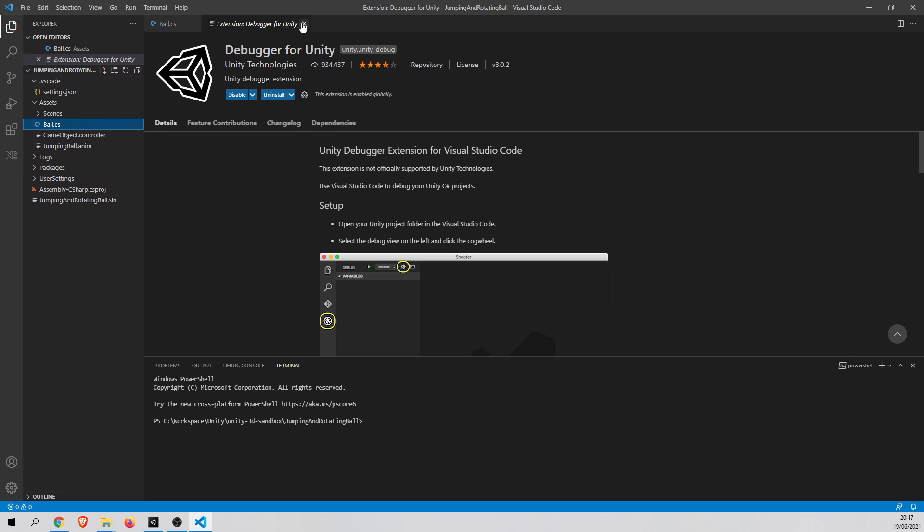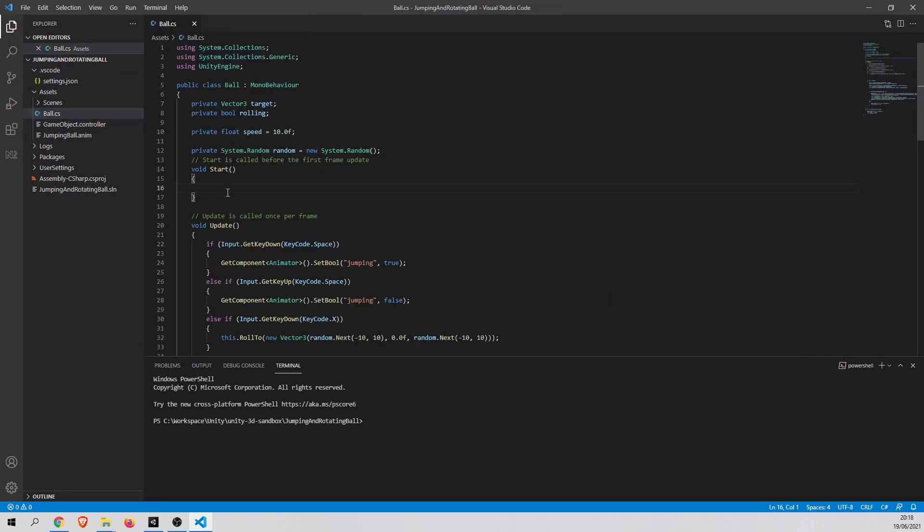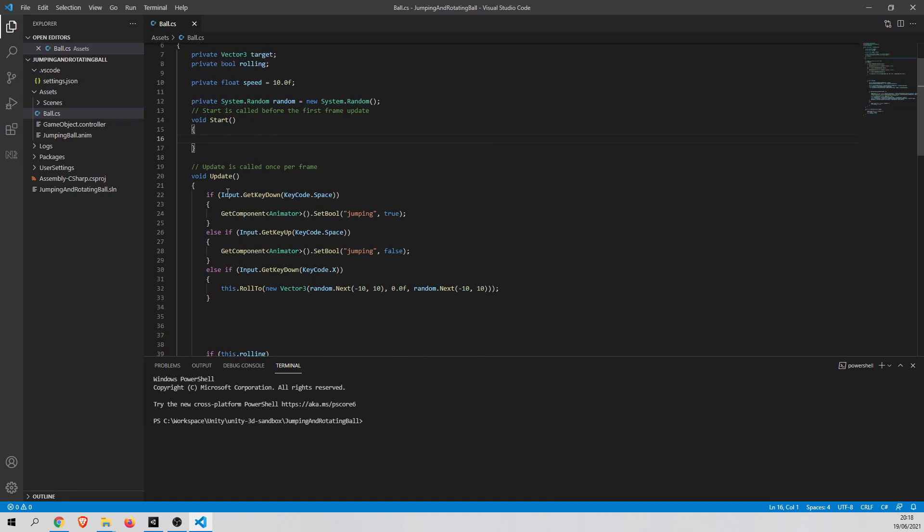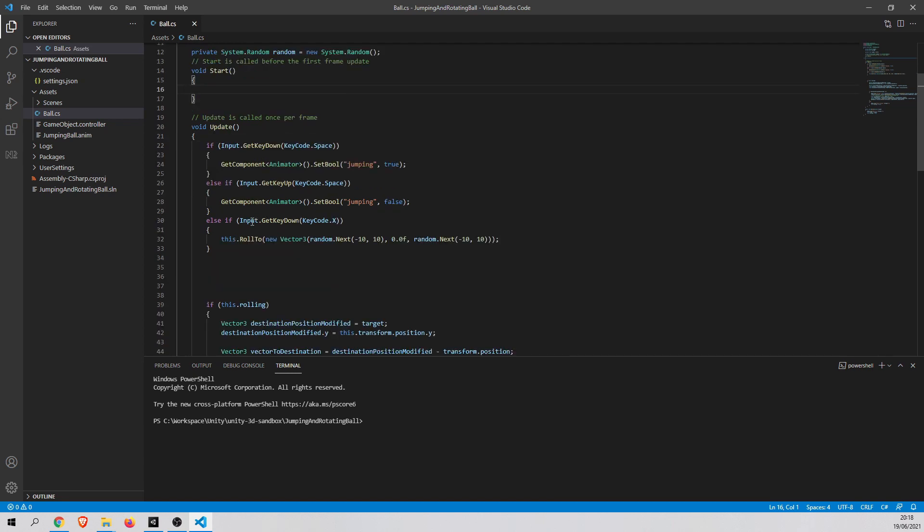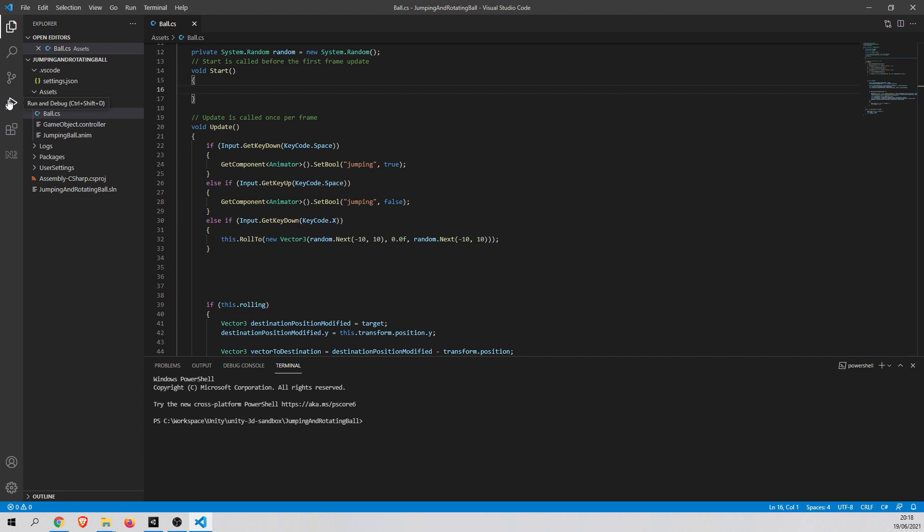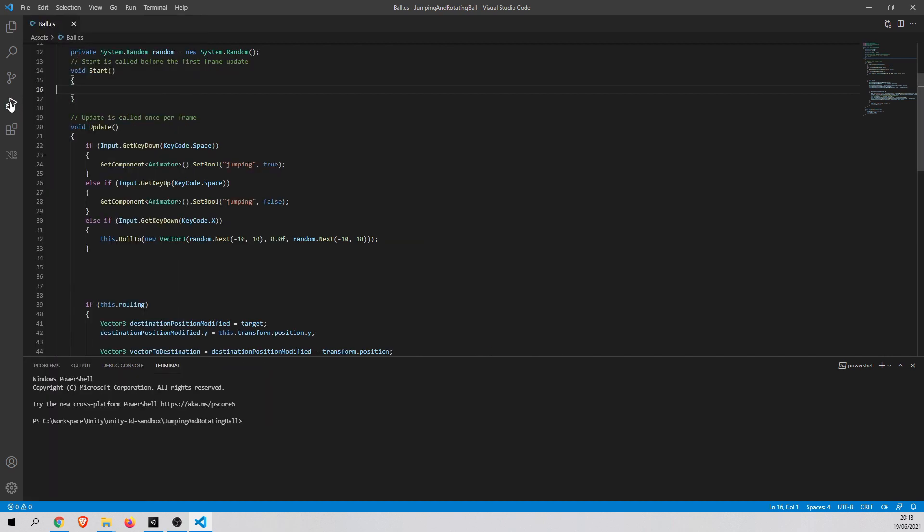So let's go back to our C-Sharp script. And for example, let's suppose that we want to debug the code when we press the X key. So at first, let's run a debugger. Let's configure and run the debugger here. So just go to Run and Debugger tab.